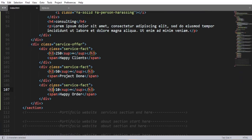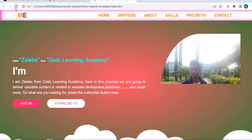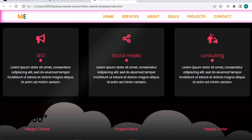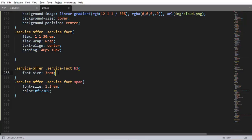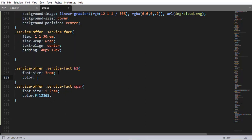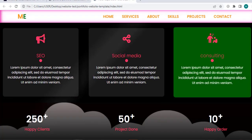Then using the span element selector inside a div having class name 'service-fact', let me style it: font-size 1.2rem, and color — this is the primary color for this website design. When I save and refresh, here we have a nice h3 element and paragraph element with a linear gradient background image.